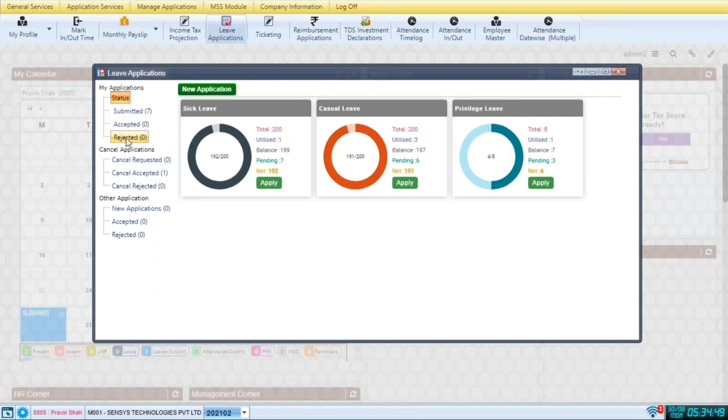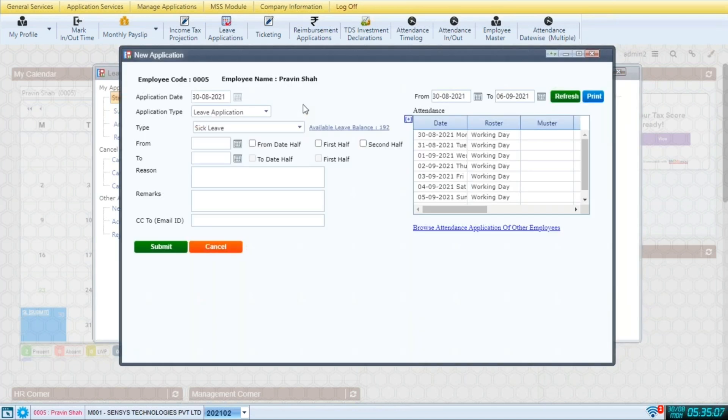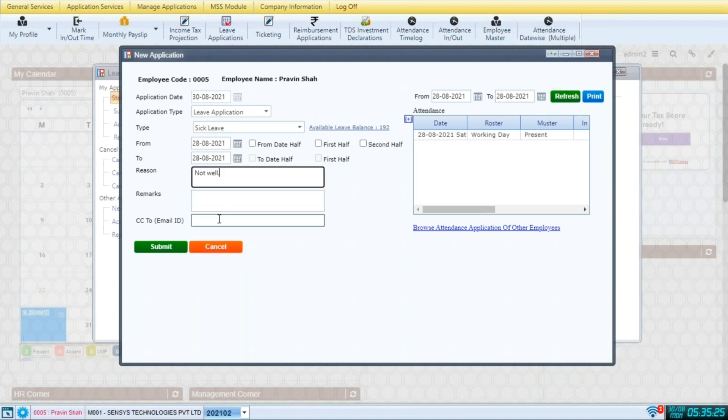On the left hand side, you can see the status of your leave applications. To apply for a new leave, choose new application. Then choose the type of leave that you want to use. Then select the from date and to date. Add your reason and submit.